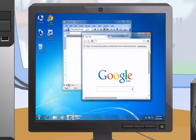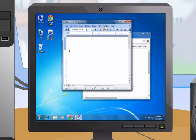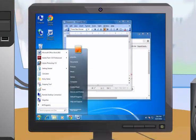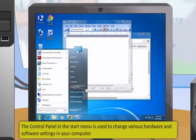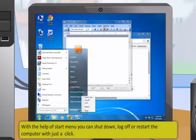The taskbar displays all the running applications and programs as icons and also helps you access many applications and programs through these icons. The taskbar provides an easy way to switch between multiple programs running on the computer. If there is not enough space on the taskbar, similar types of icons can be grouped together. Through the start button you can access programs and other system utilities. The control panel in the start menu is used to change various hardware and software settings. The help and support menu item is used to get help while working with Windows. With the start menu you can also shut down, log off, or restart the computer.